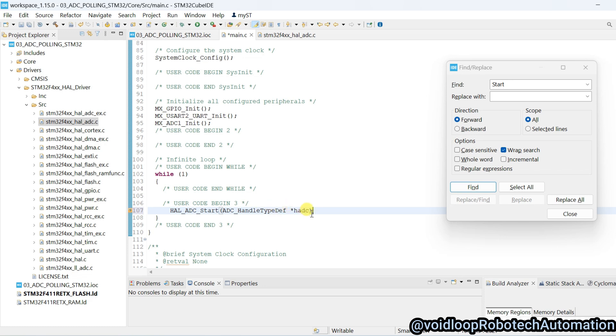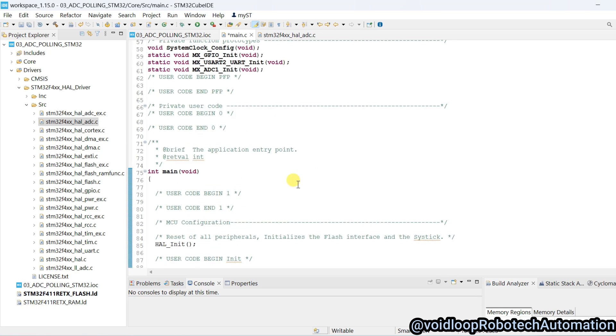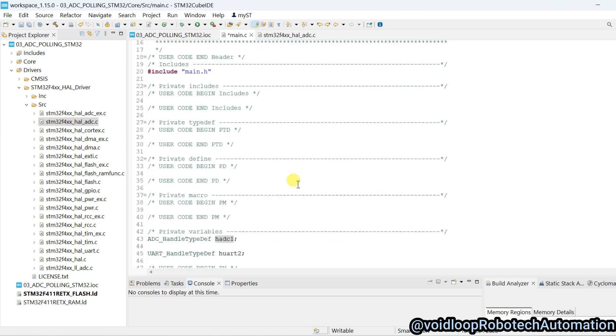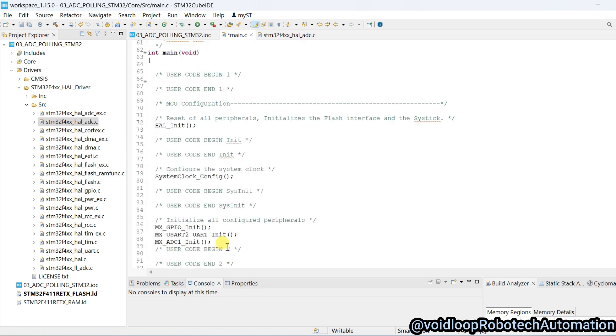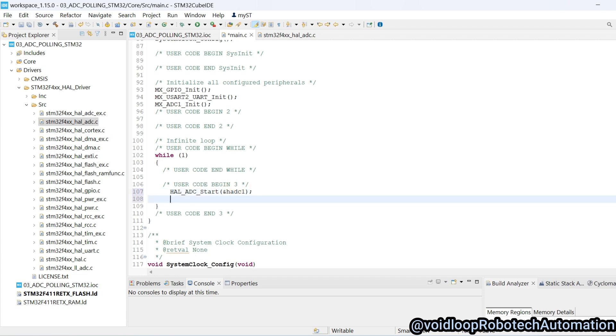Here we will have to pass handler ADC handler, HADC1. You can see there is HADC1, copy and paste here with ampersand and semicolon. And another function.